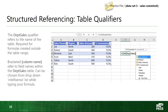The important takeaway: whenever you are creating formulas outside of your table, you need to use a table qualifier, which is simply the name of the table.